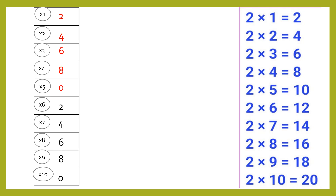Now we will see what will come on the tens place. For the first four times we will put zero, then one, and after that for the next five times there will be two.